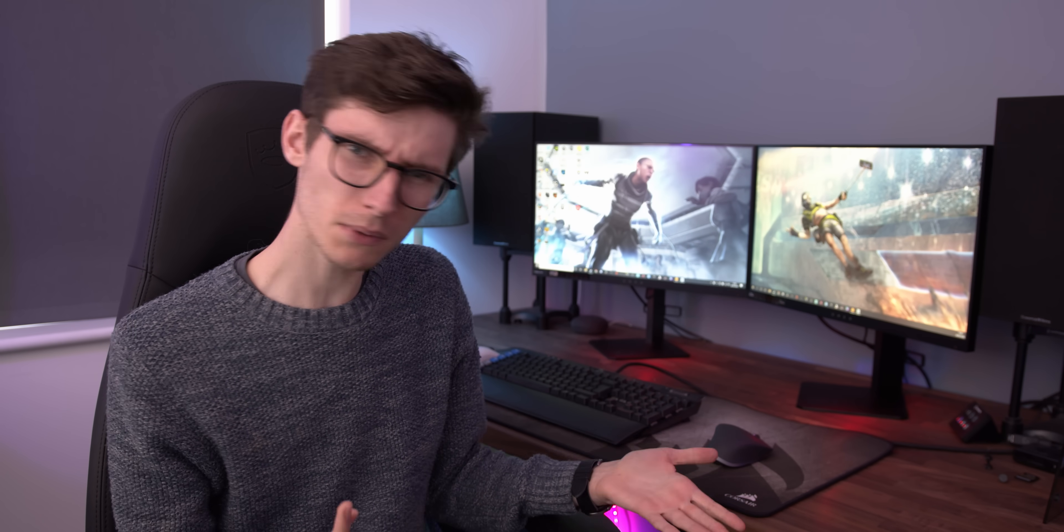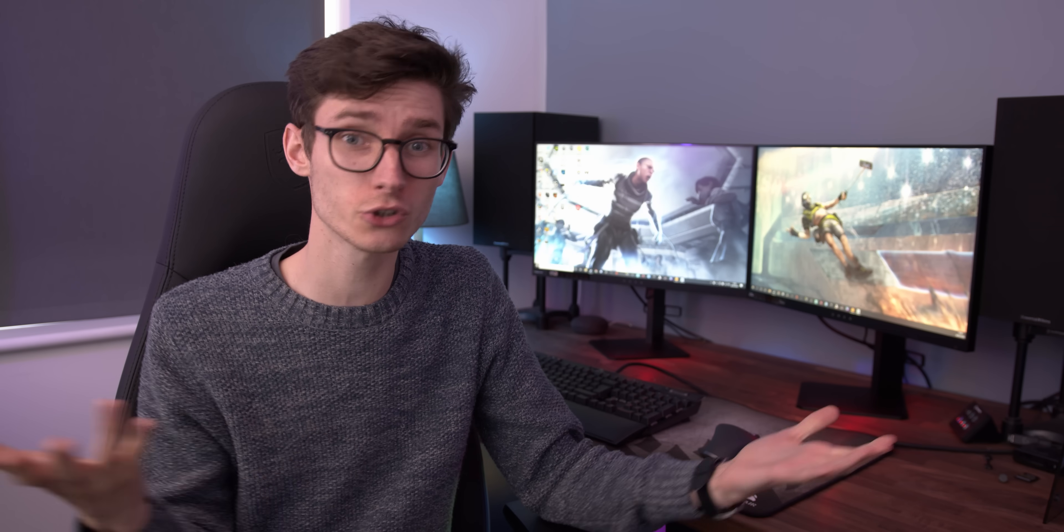But there are some significant drawbacks, and I think that when you're spending this much money on a computer setup, you probably want to know what they are. So should you get multiple monitors, or is there a better option out there?